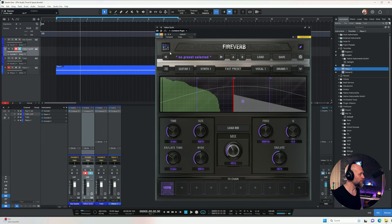Next up, number two is Yellow Synth. Let's check out the loop again dry and then turn this on.